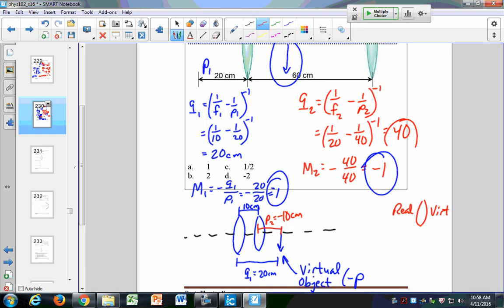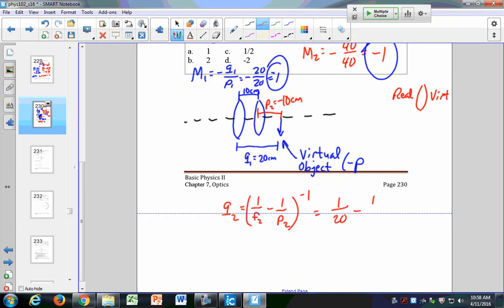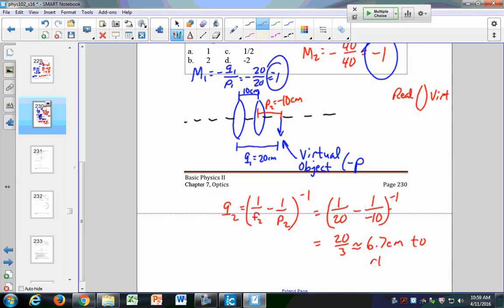So let's see how this works out. If P equals negative 10, then to find Q2 it would be 1 over F2 minus 1 over P2, inverse. That would be 1 over 20 minus 1 over negative 10, inverse. That's 1 over 20 plus 2 over 20, which gives 20 divided by 3, which is about 6.7 centimeters. So that image is 6.7 centimeters to the right of the second lens.